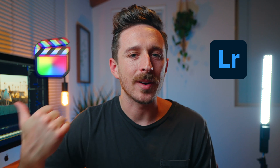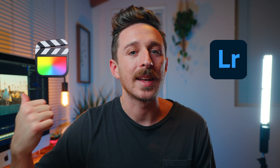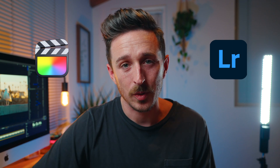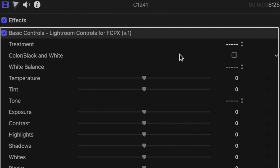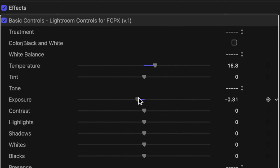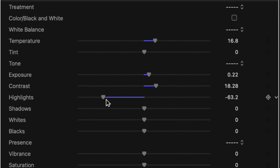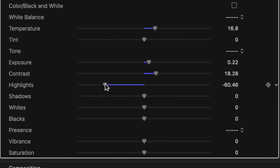I might have found the perfect tool for hybrid shooters who use Adobe Lightroom for photo editing and Final Cut Pro for video editing and color grading. This plugin allows you to use the amazing sliders from Adobe Lightroom inside of Final Cut Pro. In this video, I'm going to talk about the pros and the cons of this plugin, the price, and ultimately who it's for.